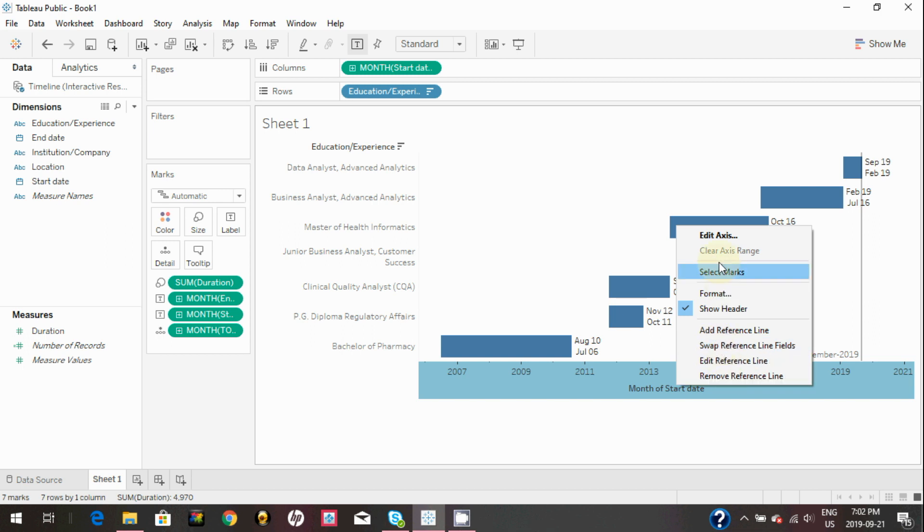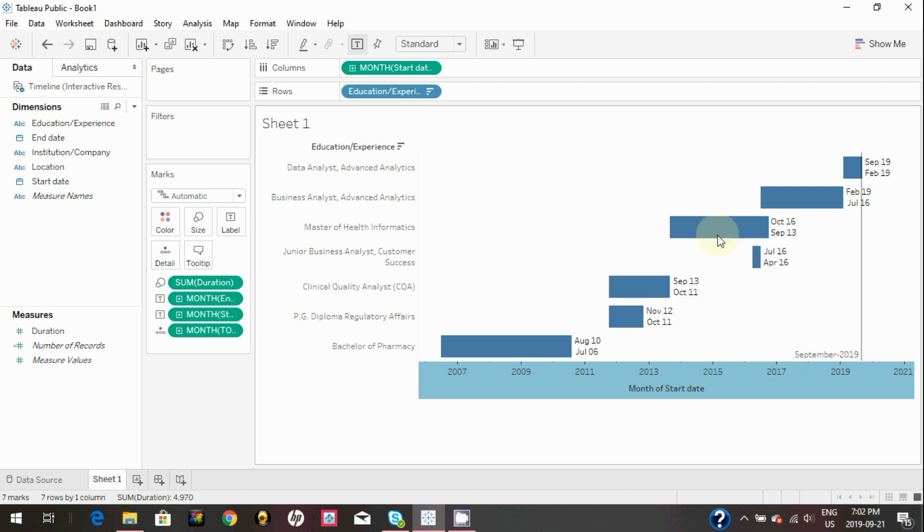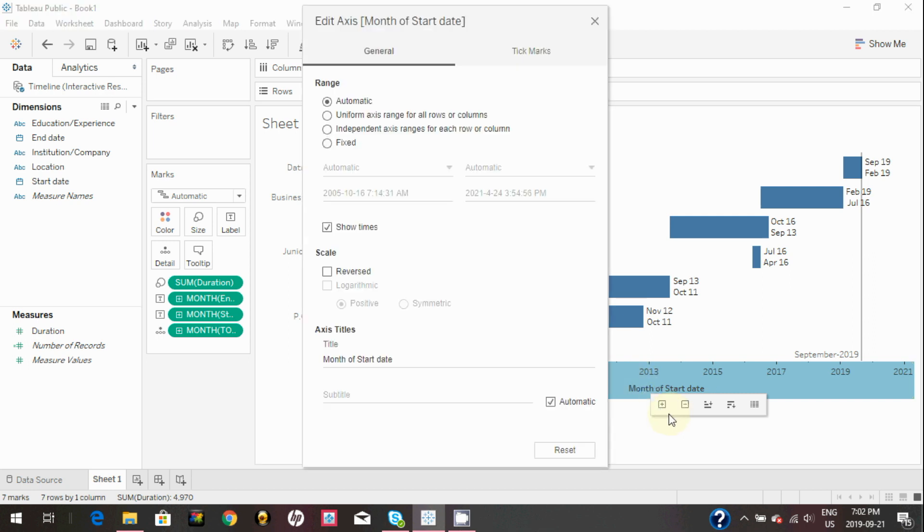You can change the label of the axis by right clicking on the axis and then edit the axis and change axis title to date.